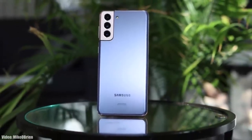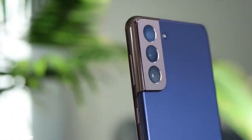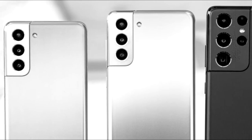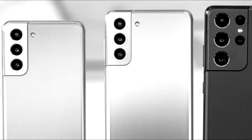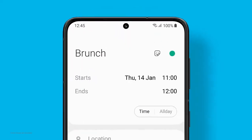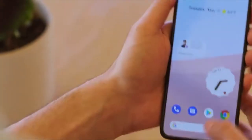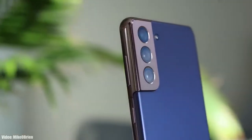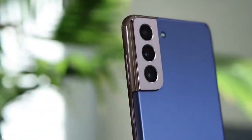Samsung has released the One UI 4.0 beta update for the S21 series, which includes the S21, S21 Plus, and S21 Ultra. This One UI 4.0 beta update is based on Android 12. If you want to check One UI 4.0 before the official release, you can enroll yourself into the public beta program by going into Samsung's Members app.